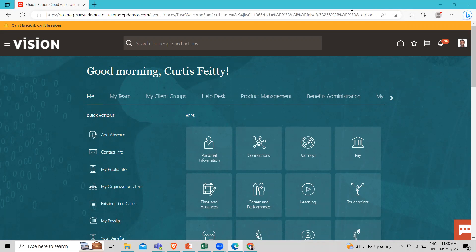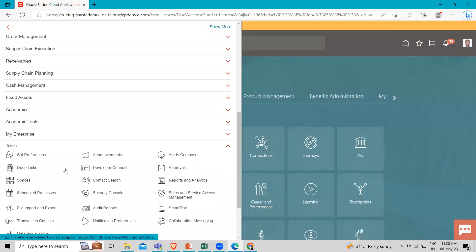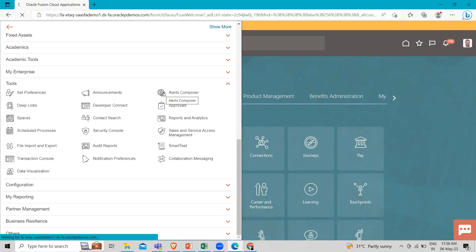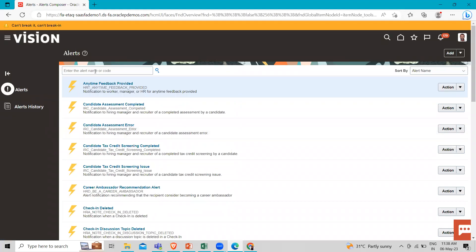To get there, go to the Navigator, then go to Tools, and from there go to the Alert Composer option.